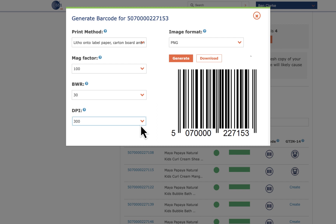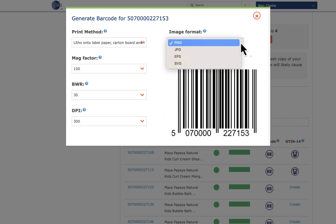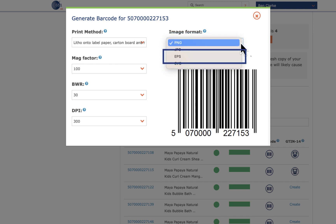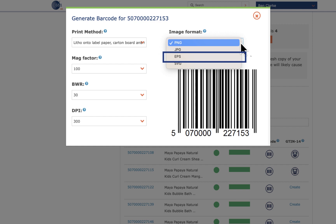Once you have finished with the settings you can create or download your barcode image. Barcode images are created in various file formats. Please note that EPS files can only be opened with specialist design software. It's a high quality file that is often preferred by designers. You can still download the EPS file and send it to your designer by email without opening it if required. No preview is available for EPS and SVG formats.